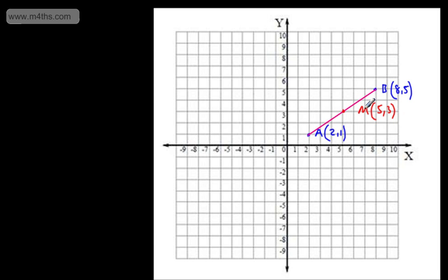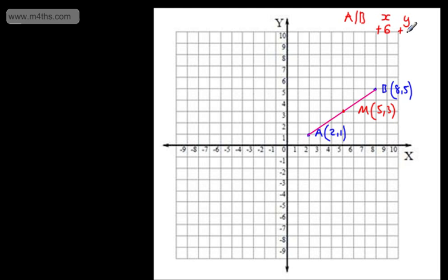One way to look at this is to say what's happened to the x-coordinates from A to B — the answer is I've added 6. Looking at the y-coordinates, we've gone from 1 to 5, we've added 4. So if I wanted to get to the midpoint from A, I would need to add half of this distance, which takes us from 2 to 5, and from 1 to 3.